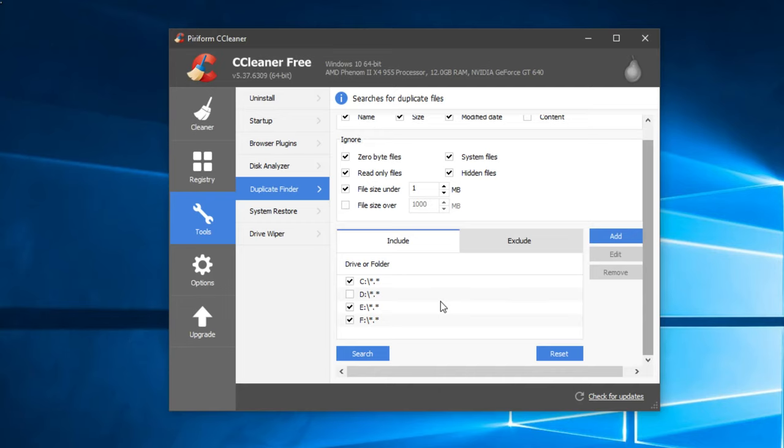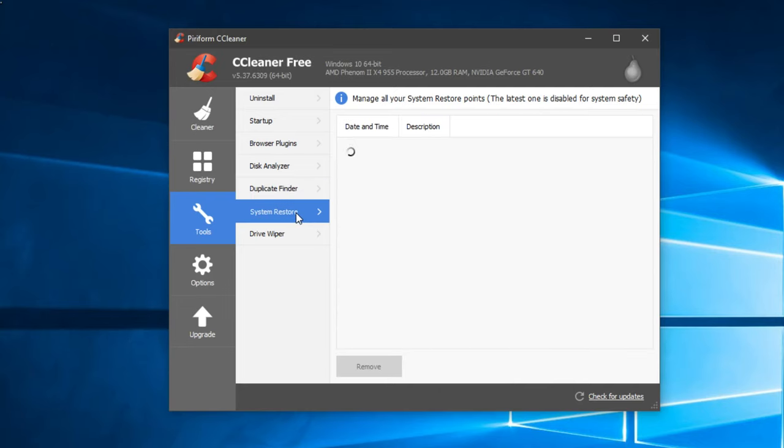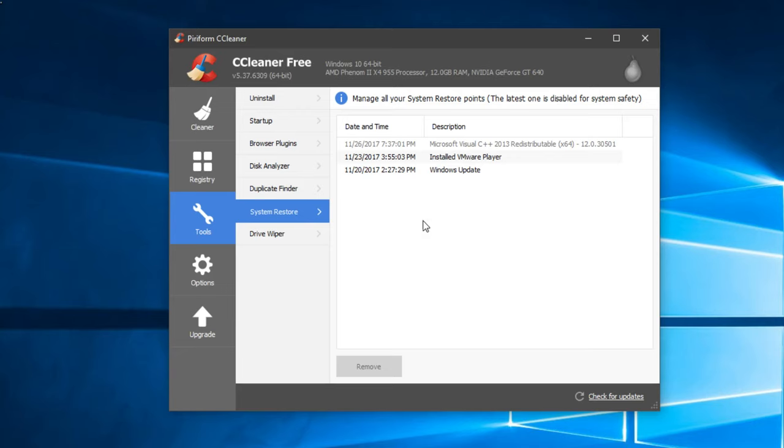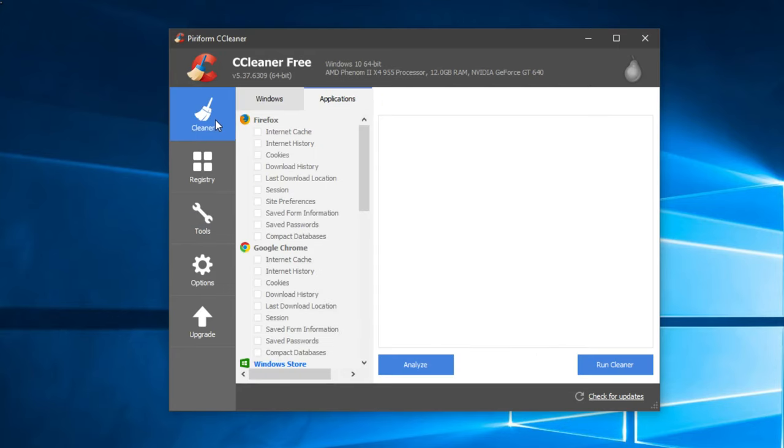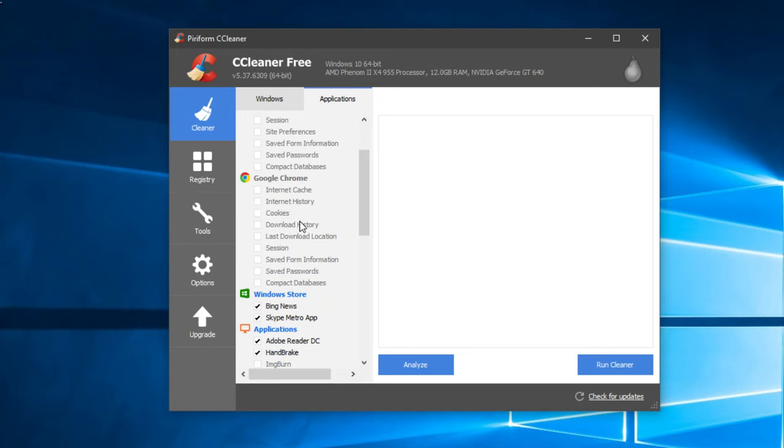You have the System Restore. You can make a system restore and then restore your system to that particular restore point. And you have the Drive Wiper. You can wipe some discs from your Windows, but I don't recommend this option. I recommend the first one, Cleaner, is the most efficient.